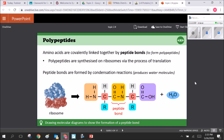Amino acids are covalently linked together by peptide bonds. This is mediated by ribosomes, which take incoming amino acids attached to tRNAs and bind them together using a peptide bond. This is a form of dehydration or condensation reaction — water is cleaved from the molecule, joining two amino acids together. It joins the amine group (NH2) of one amino acid to the carboxyl group (COOH) of the other.